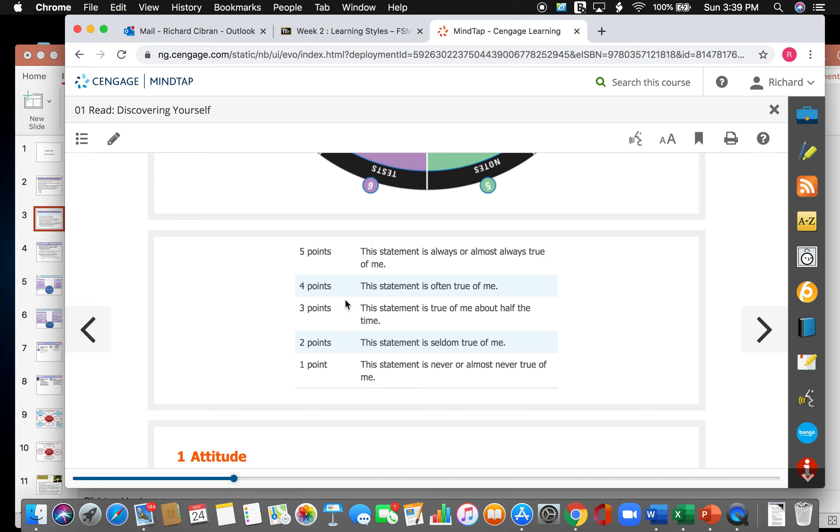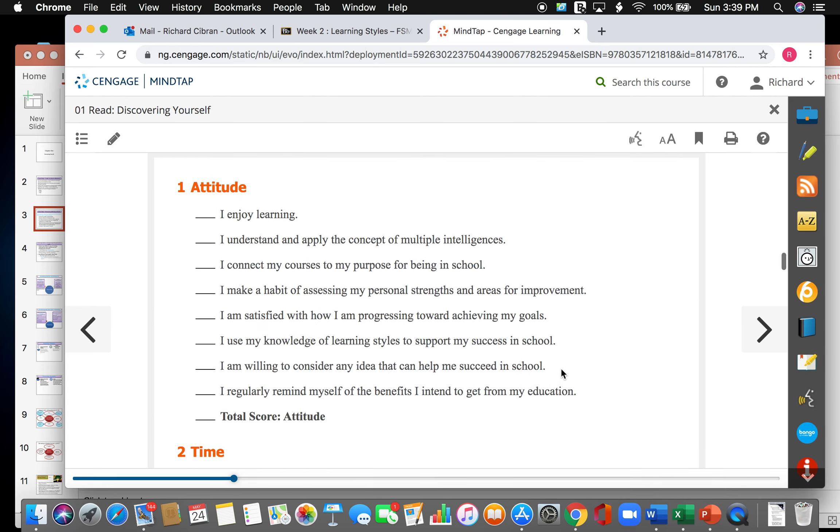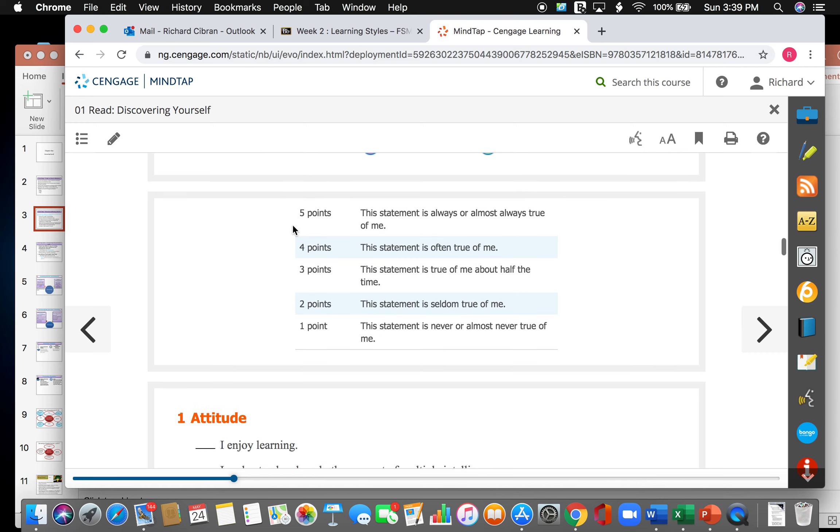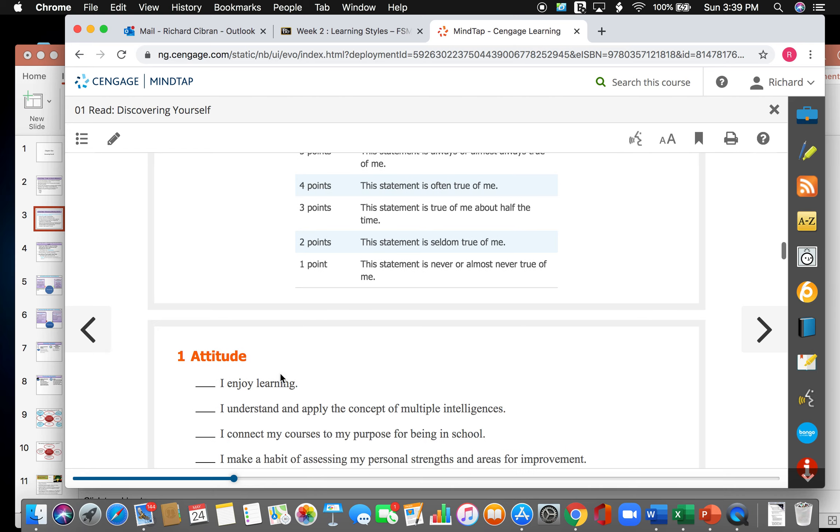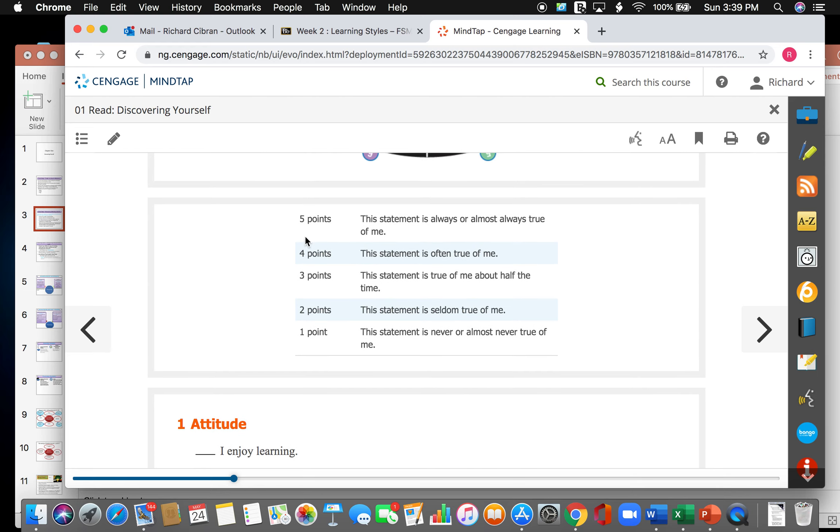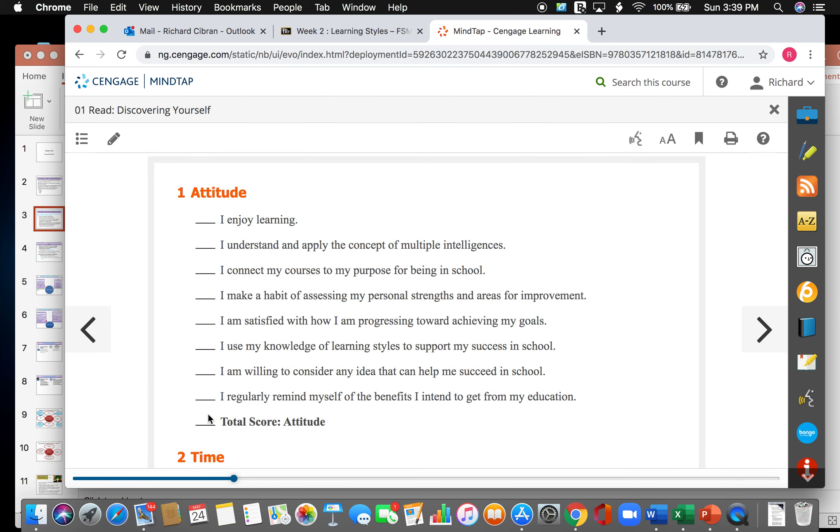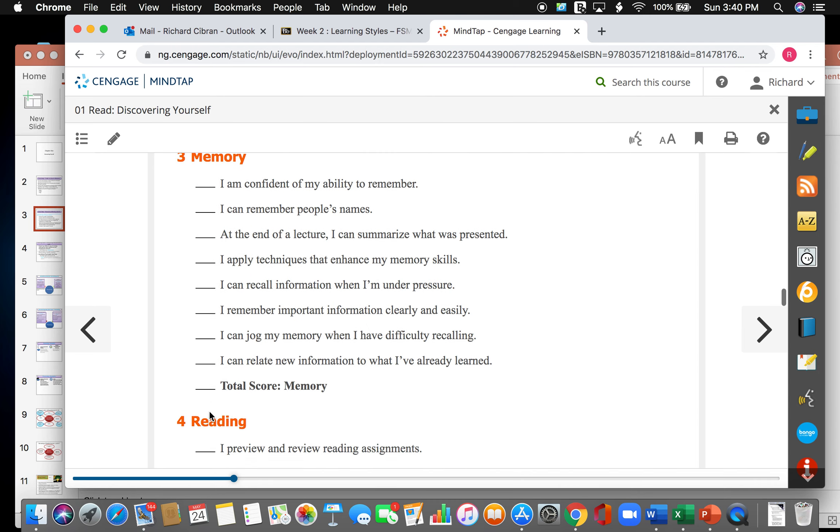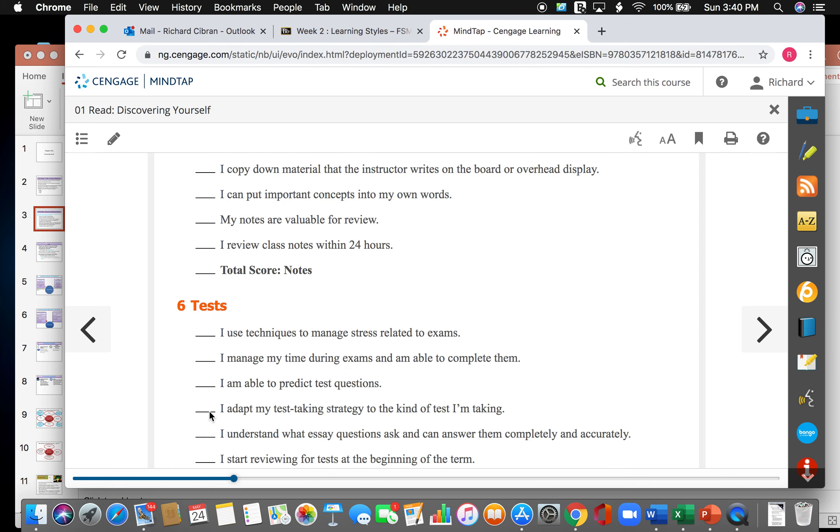This right here is the point value system. Five points means that this statement is always or almost always true of me. Four points means that this statement is often true of me. Three points means this statement is true of me about half the time. Two points would say that this statement is seldom true of me. And one point is that this statement is never or almost never true of me. So let's go over this first section, attitude. You would read the statement, I enjoy learning, and then you would come here. If this statement is always or almost always true of you, you would put 5 points here. If it's never true or almost never true, then you would put 1 point here. And on to the next statement.